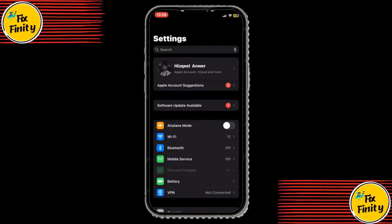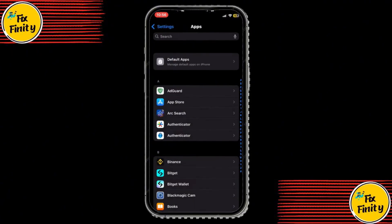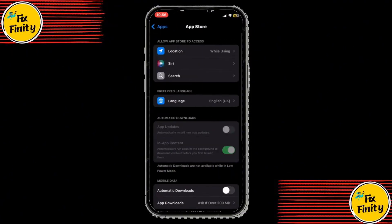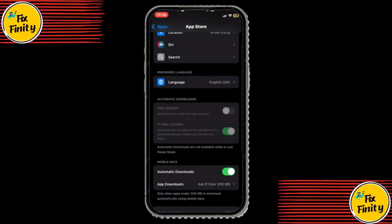Open your Settings app and scroll down to App Store. Here, make sure that automatic downloads are turned on. This ensures that apps can be installed without extra prompts.